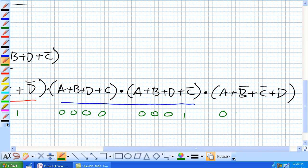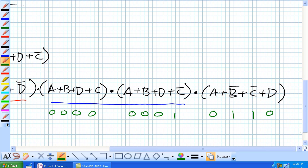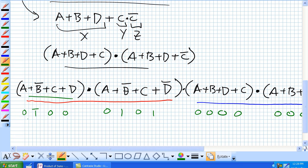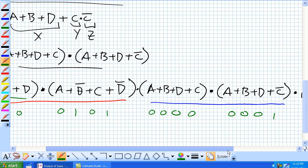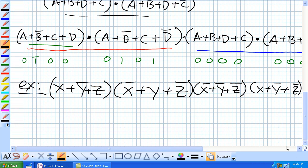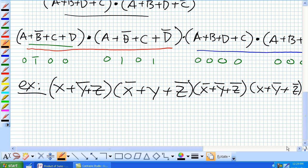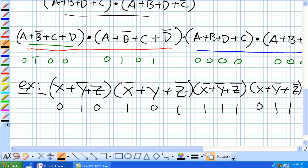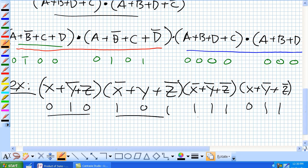Those bit combinations — A=0, B=1, C=0, D=0 — will give a total output of 0, because anything ANDed with 0 is 0. Similarly, other specific combinations like 0,1,0,1 and 0,1,1,1 and 1,1,1,1 will also give us a 0 for the output. So given any POS expression, you can identify all bit combinations that produce a 0 output.